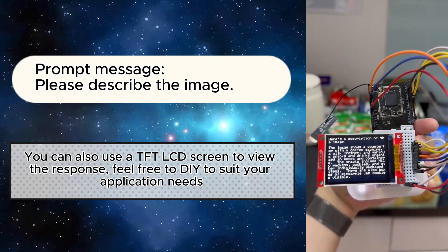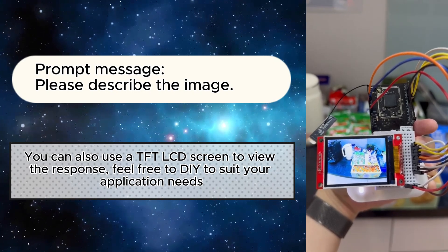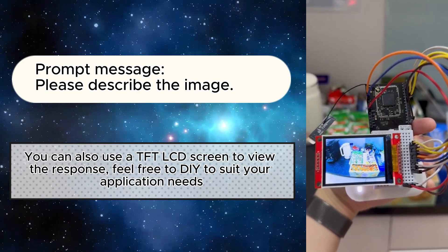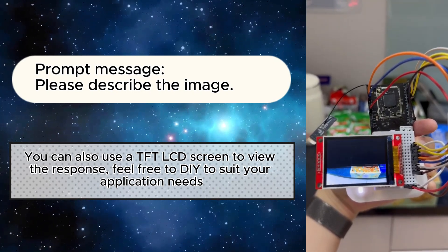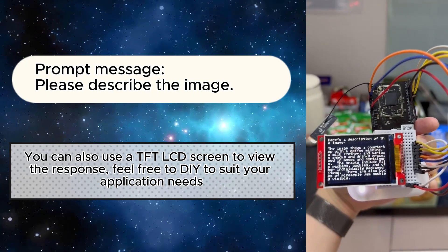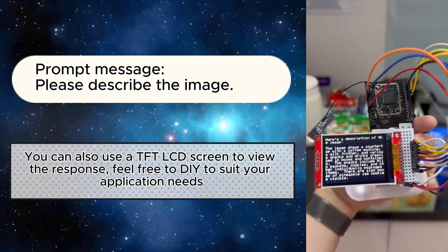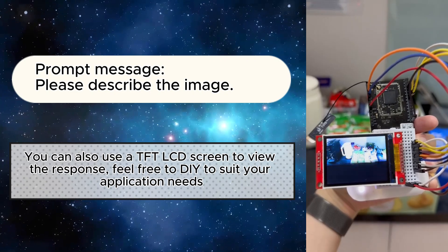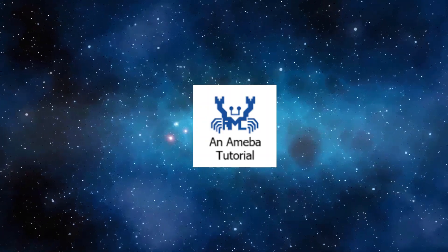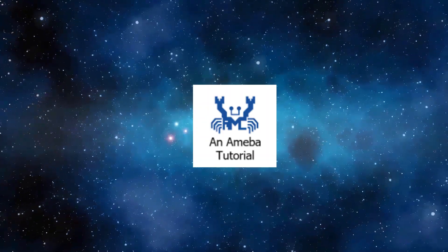Now we can connect to the Generative AI Server and use cutting-edge Generative AI Models with AMB82 Mini. Leave your comments below and remember to subscribe to our channel to receive notifications. See you in the next video.